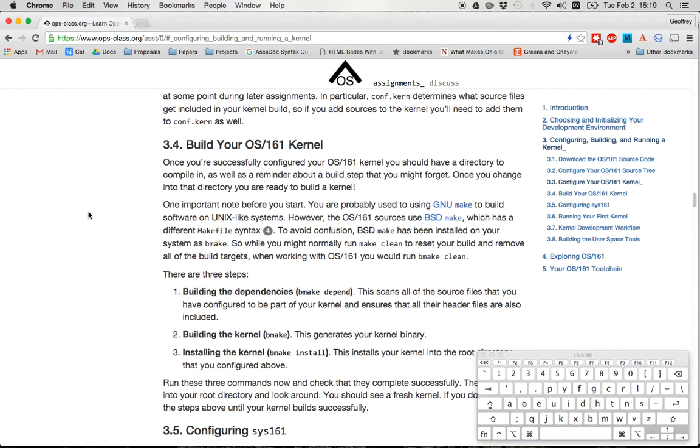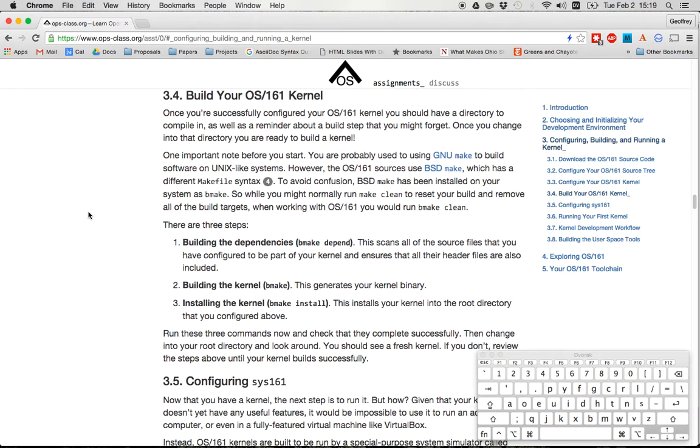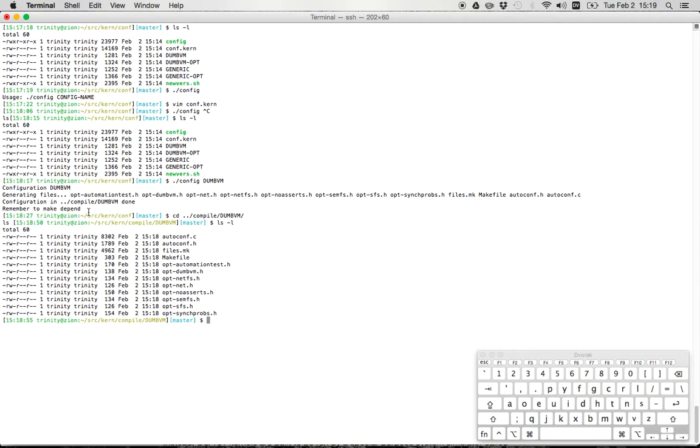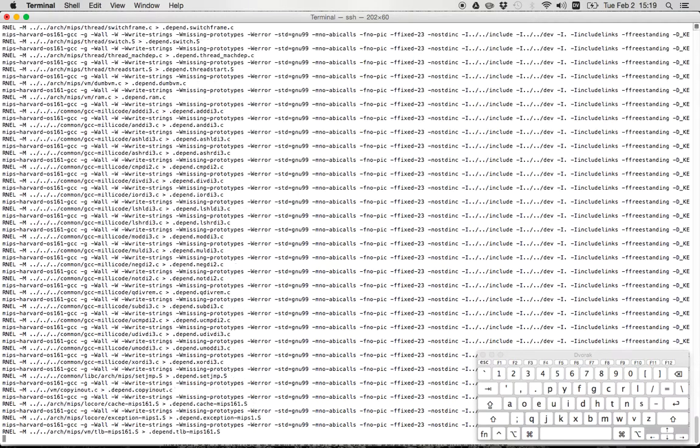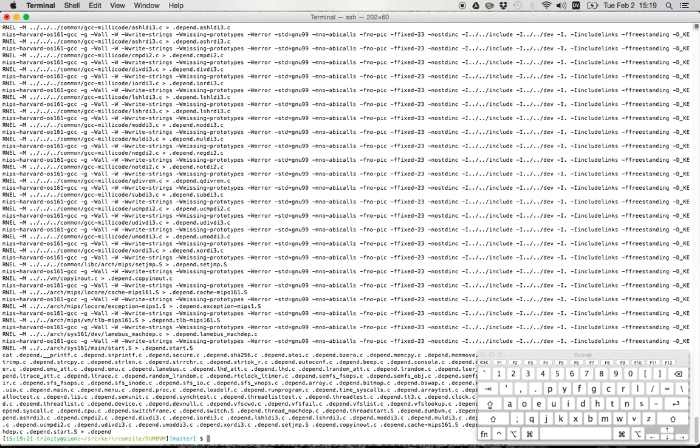Now, the last thing it says is remember to make depend. And it really should be remember to vmake depend because that's the first step in building our kernel. So if you go back here, what I'm going to do, there are three steps here. The first step is to build the dependencies. The second step is to build the kernel. And the third step is to install the kernel. So to build the dependencies, I run this command, vmake depend. That completed successfully.